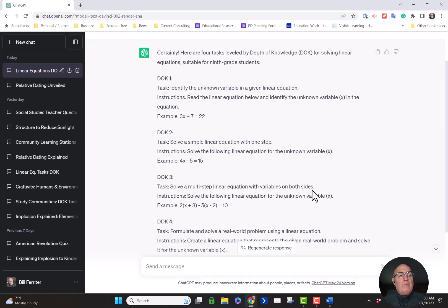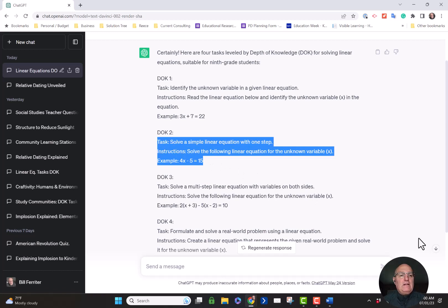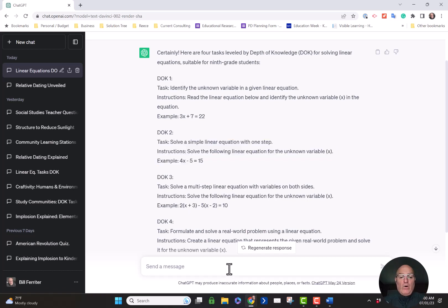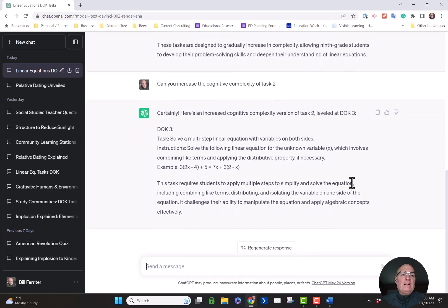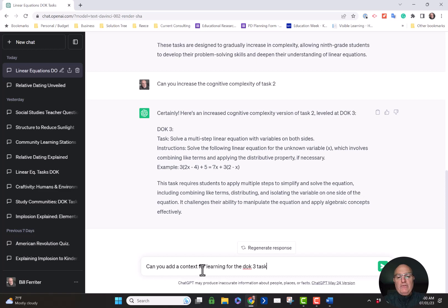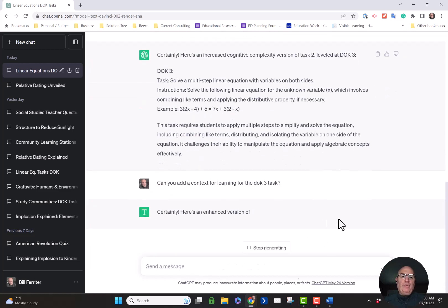I shared these tasks with a math expert friend of mine, and she said: Bill, your level two task isn't at the right level of cognitive complexity — it's probably a DOK one task. So I went in and said: can you increase the cognitive complexity of task two? Sure enough, it went in and increased the cognitive complexity. My friend also said your DOK task three really needs a context for the learning. So I asked: can you add a context for learning for the DOK three task? Sure enough, it builds a context for me.